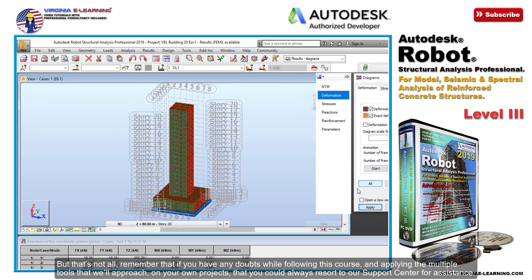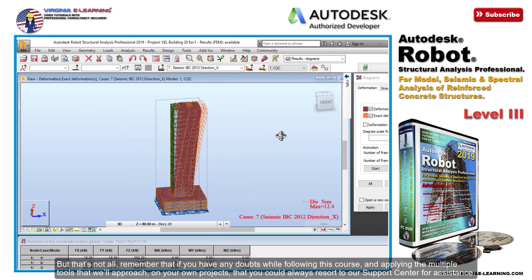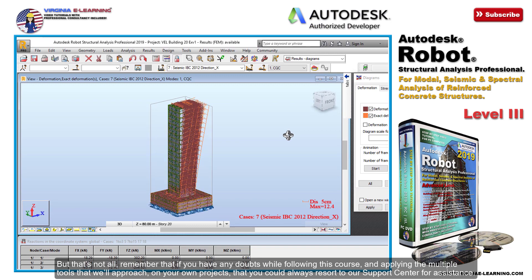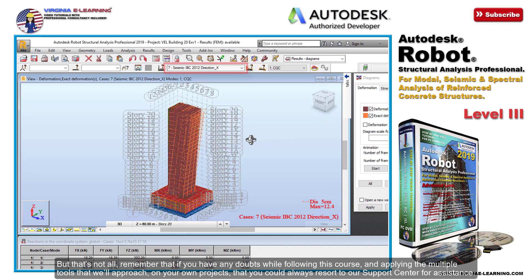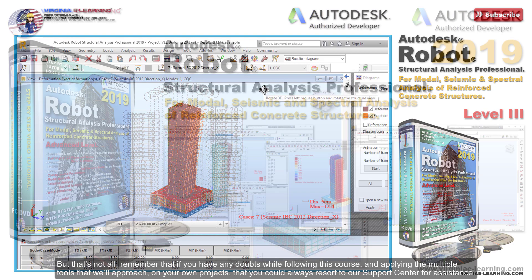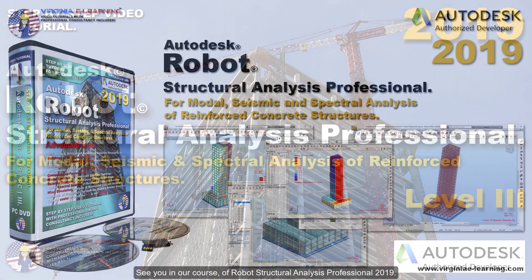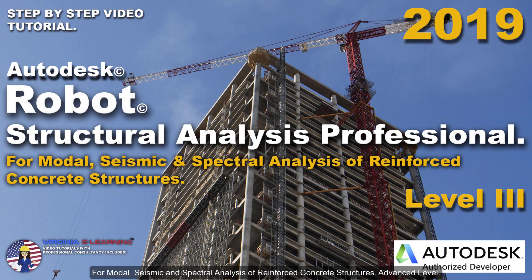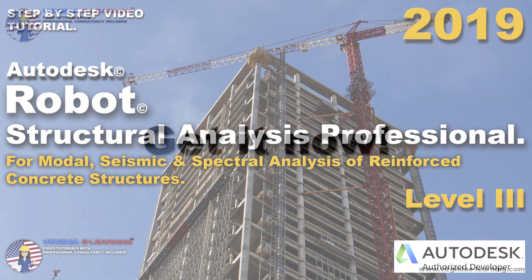But that's not all. Remember that if you have any doubts while following this course and applying the multiple tools that we'll approach on your own projects, you could always resort to our support center for assistance. See you in our course of Robot Structural Analysis Professional 2019 for modal, seismic, and spectral analysis of reinforced concrete structures, advanced level.